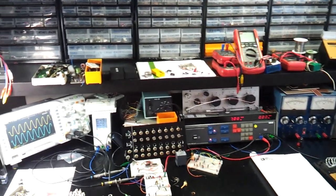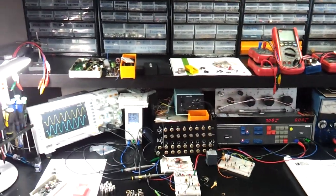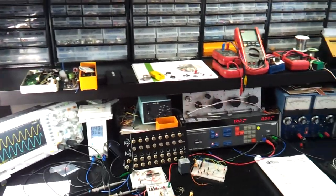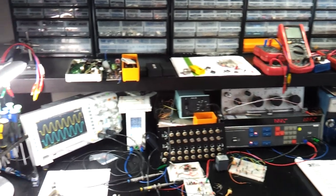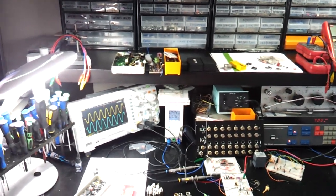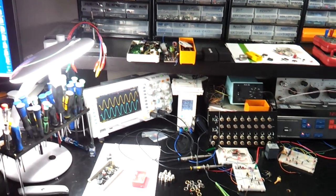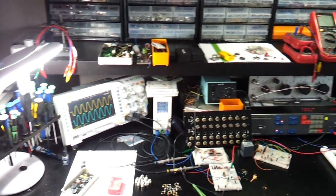So I'll do a video on my workbench, some of the equipment I use, my electronics.